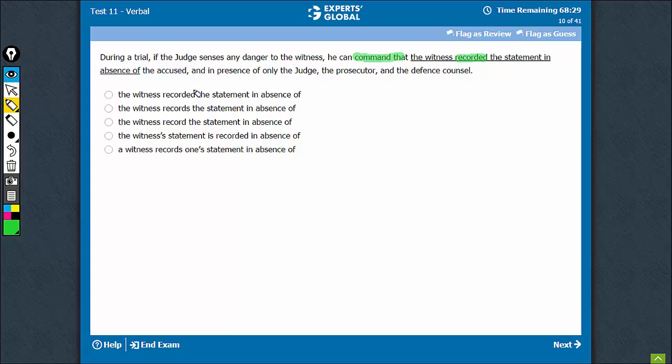So, the most basic form of verb is needed. Recorded, records, is recorded, records. All of them can go.